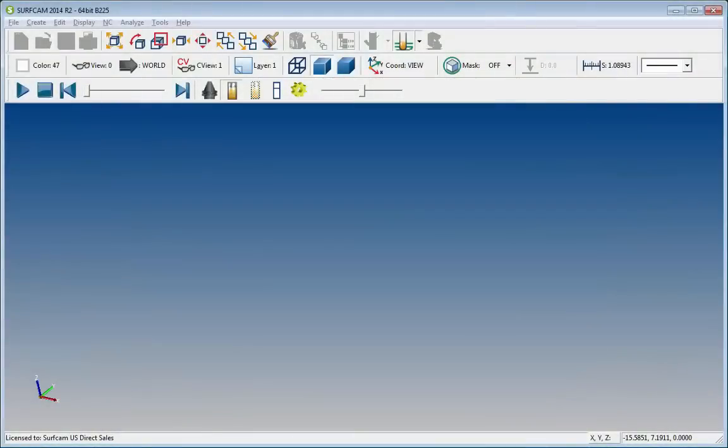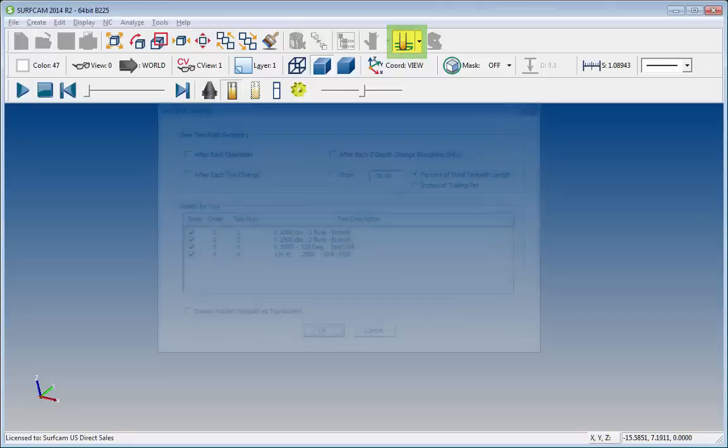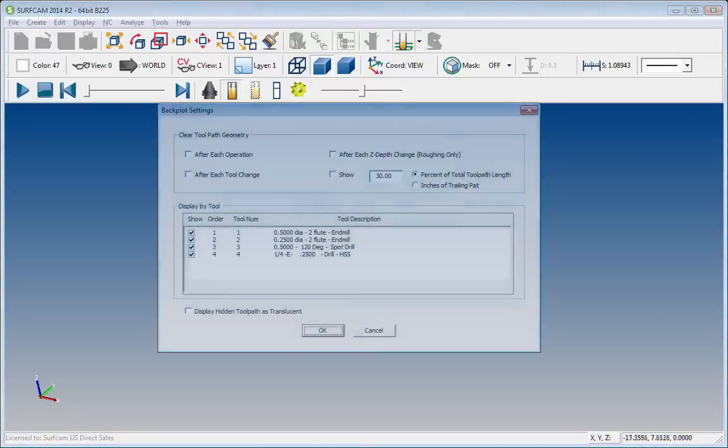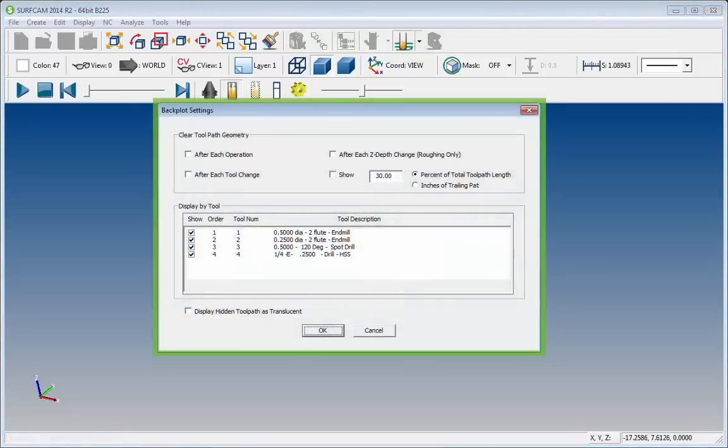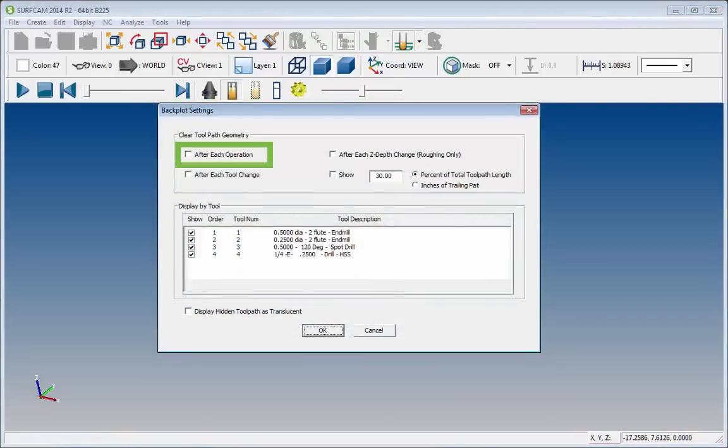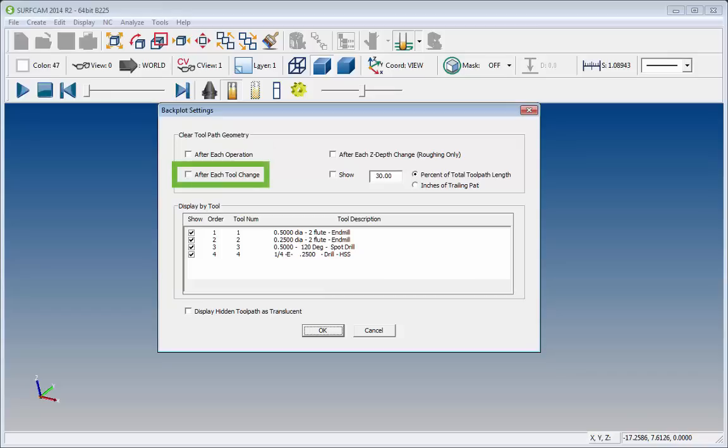Backplot Enhancements. Significant enhancements to Backplot have been introduced. A new Backplot Settings dialog allows the user to customize how the Backplot toolpath is displayed. The new Backplot Settings dialog can be accessed by selecting the Settings icon on the Backplot toolbar.